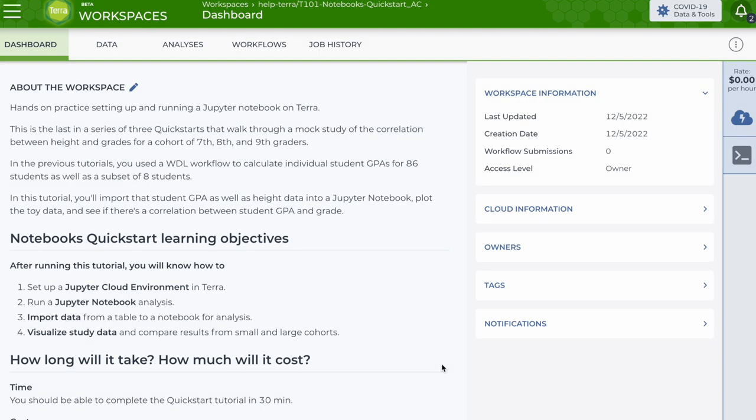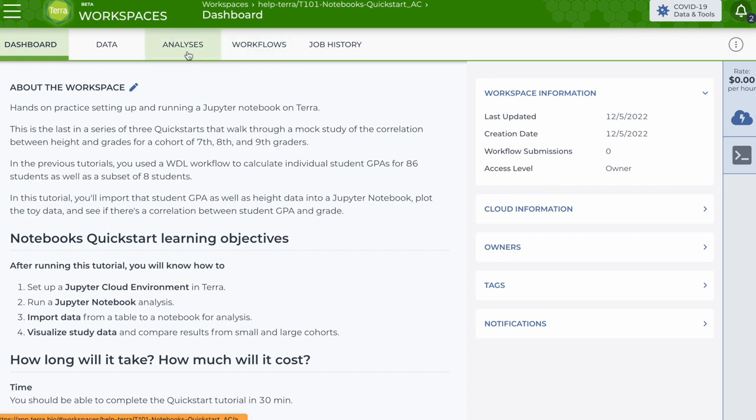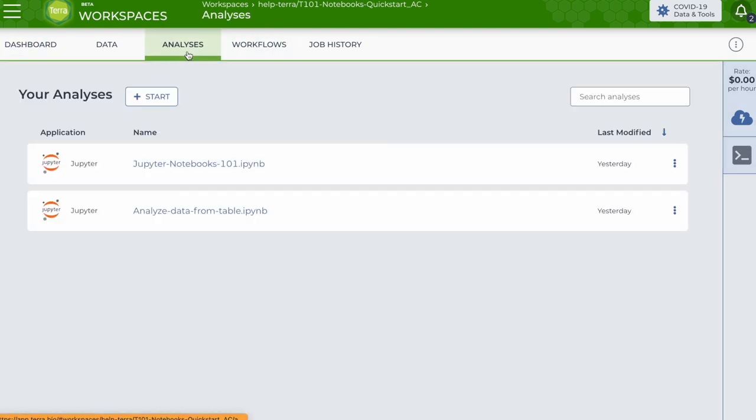Open a workspace where you are an owner or writer with can compute permission. You can click on the analyses tab to see the list of notebooks in the workspace.